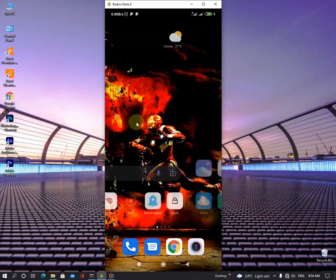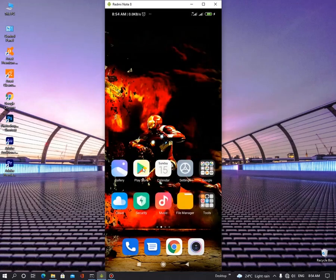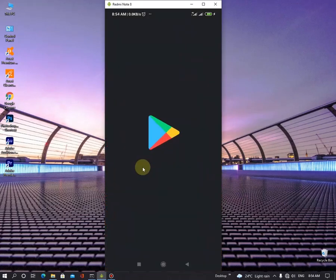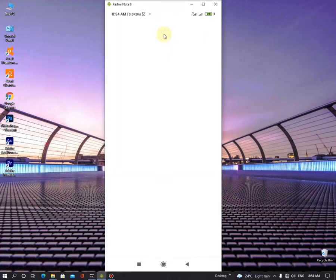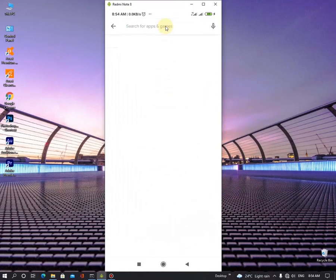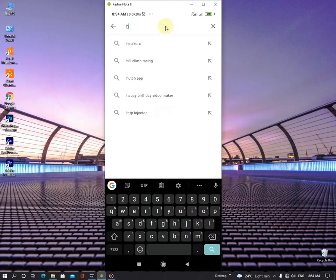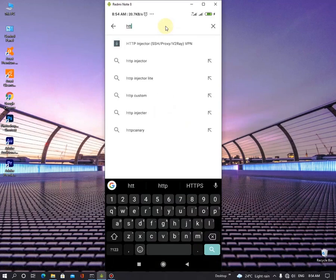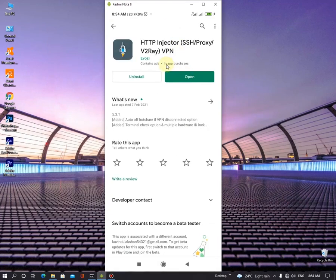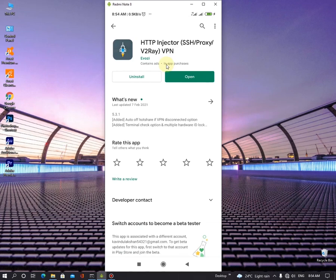So firstly, you want to go to the Google Play Store and search for HTTP Injector. I'm already installed that, but I can show you how to do this. Here it is. And click the install button and it will be automatically installed into your Android device.